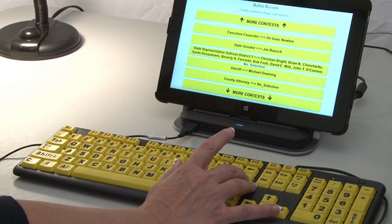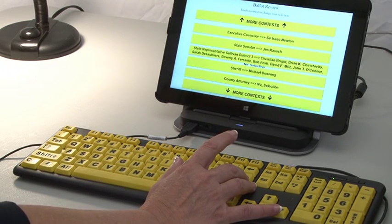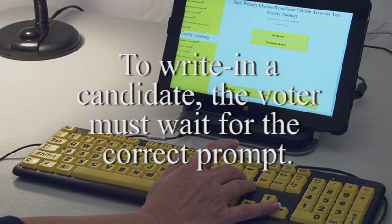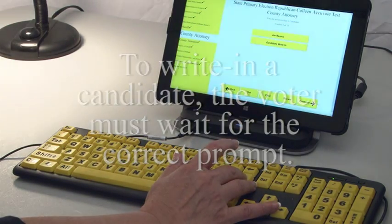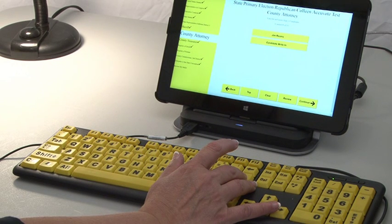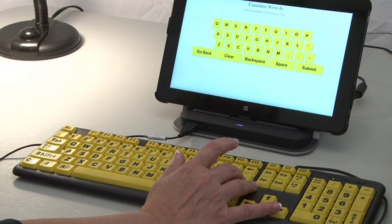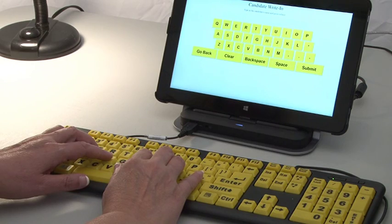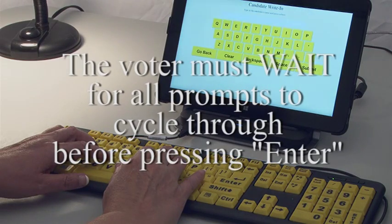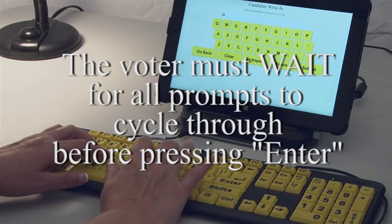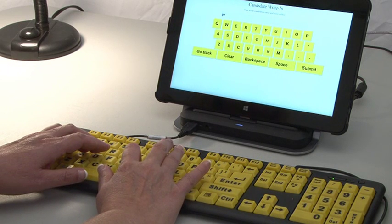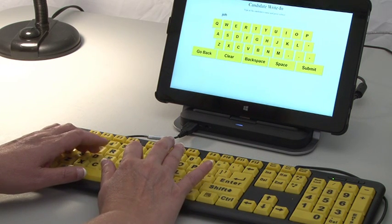The voter may review the ballot by office and change the candidate selection by waiting for the desired audio prompts and pressing enter. To write in a candidate, the voter must wait for the correct prompt: 'To vote for a write-in candidate, press enter.' The rule to follow is that the voter must wait for all prompts to cycle through before pressing enter. For example: to select A, B, C, D, or E, press enter.